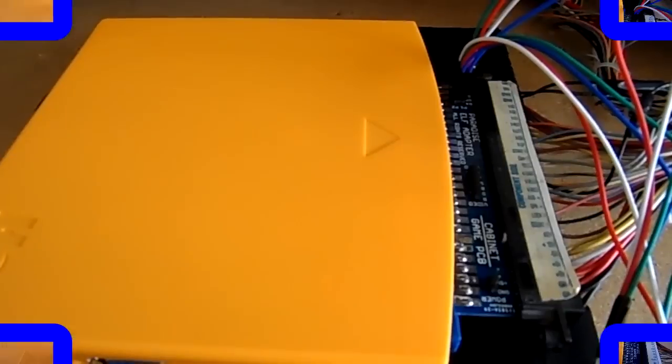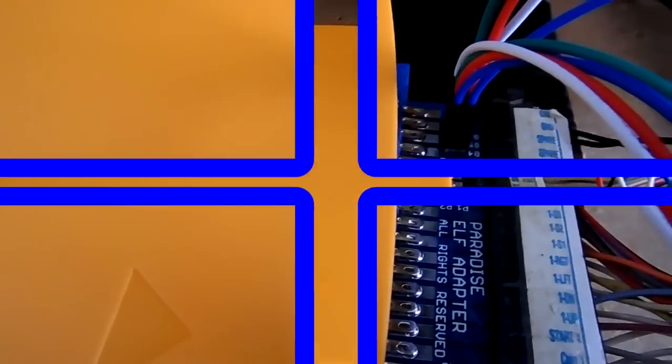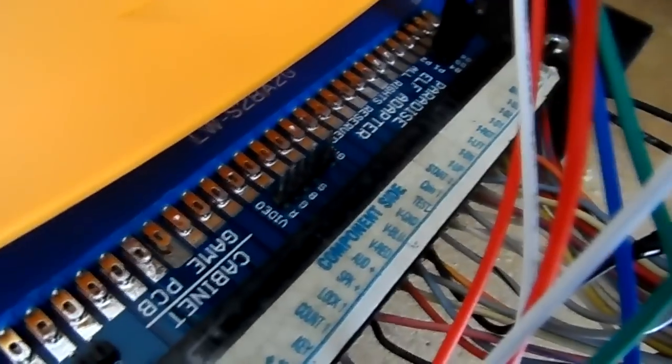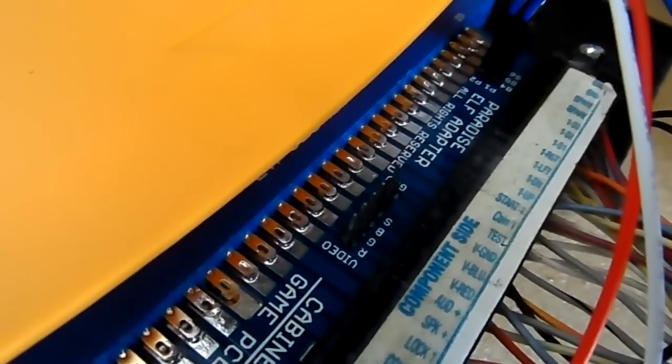Take a closer look right there. Okay, there we are right there. Much clearer picture. Again, your JAMA harness to the adapter, the adapter to the board.